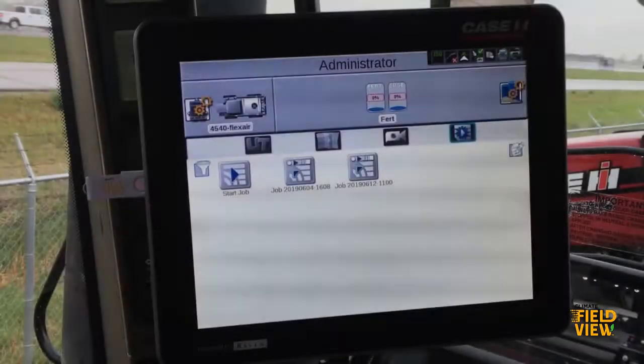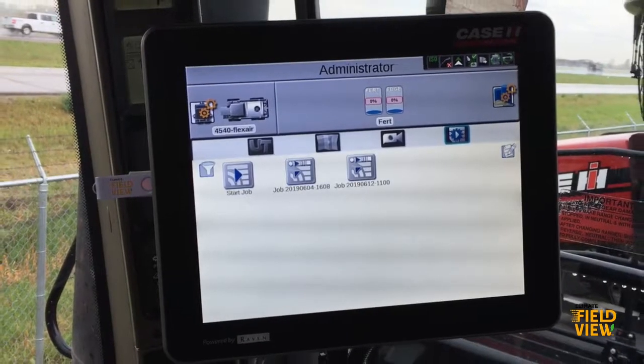Hi, this is Andrea with the FieldView team. This video will walk through how to import and execute prescription maps in a Raven Viper 4 or 4 Plus.